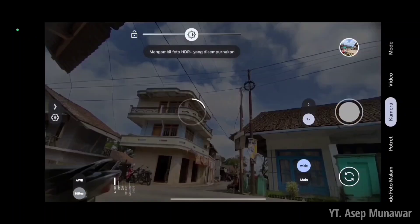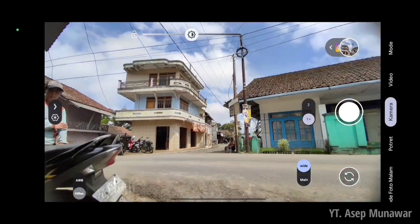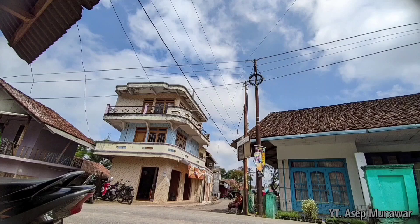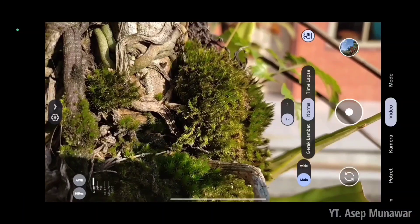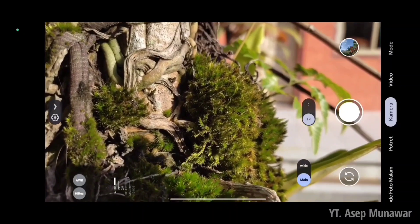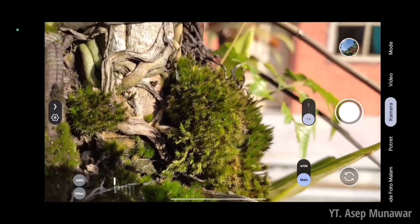Kita langsung di objek yang berbeda. Dan untuk hasilnya seperti ini, hasilnya sangatlah jernih banget. Bagus banget ya.